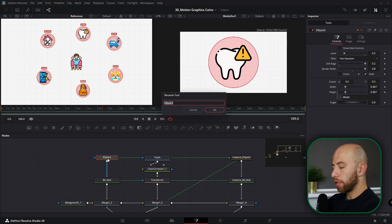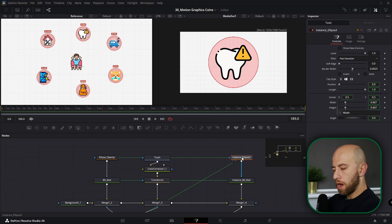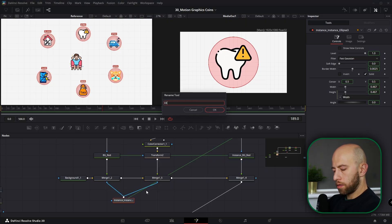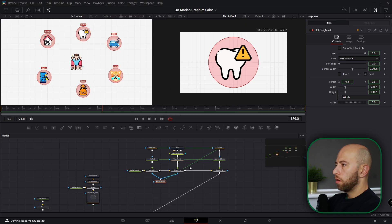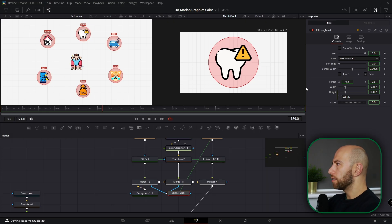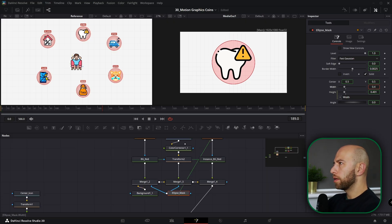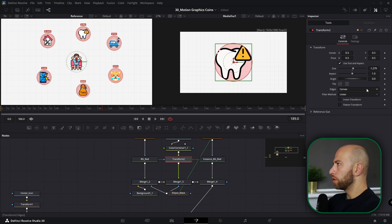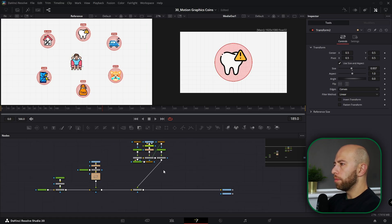Let's rename nodes so we don't get lost. Name them: 'Ellipse Opacity', 'Ellipse Outline', and 'Ellipse Mask'. Looking at the reference on the left, there are numbers at the top of every icon, so we need room in the canvas. Let's make the canvas smaller — about 0.35 — and also decrease the size of the icon. We're going to add numbers below each icon.